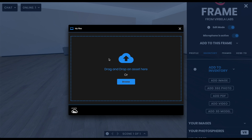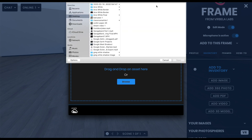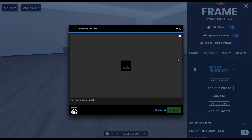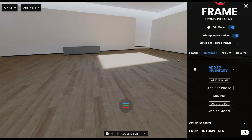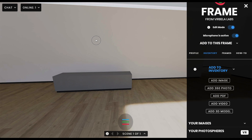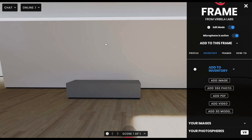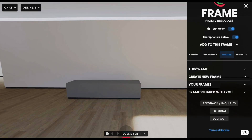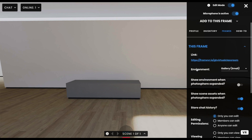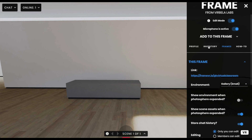I'll start by adding a PDF. I'll browse my files and find the document I'd like. I found the PDF saved to my desktop. I'm using my arrow keys to walk forward because I'd like to put that PDF on the wall. I'll jump into my frame and add that asset.